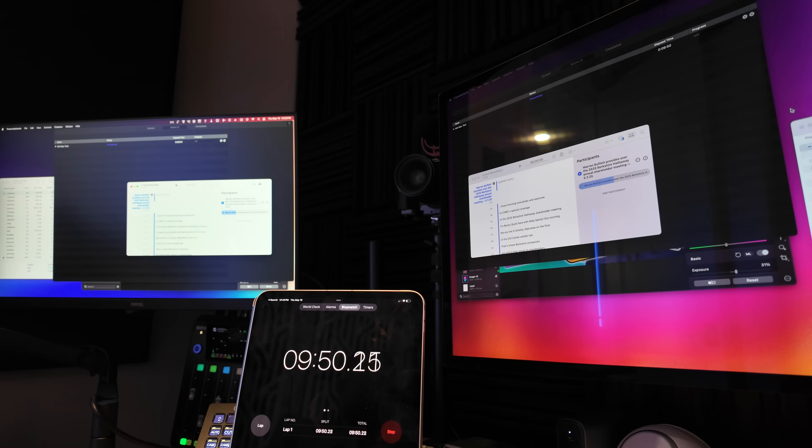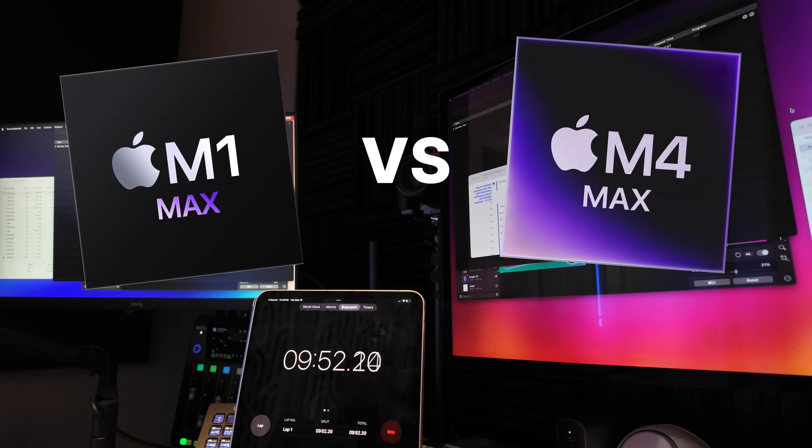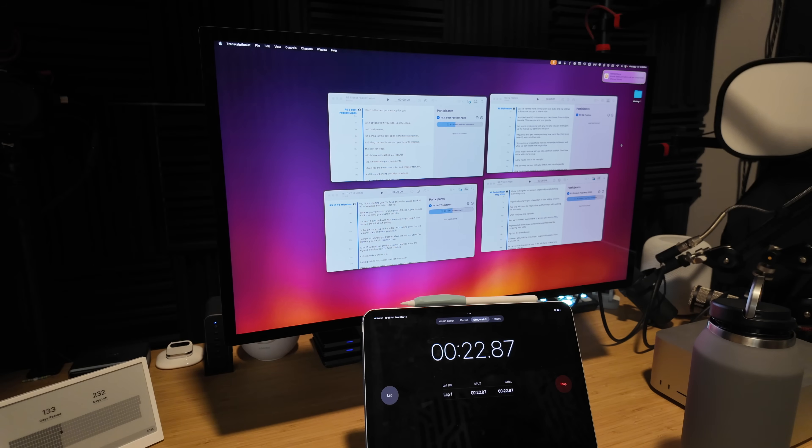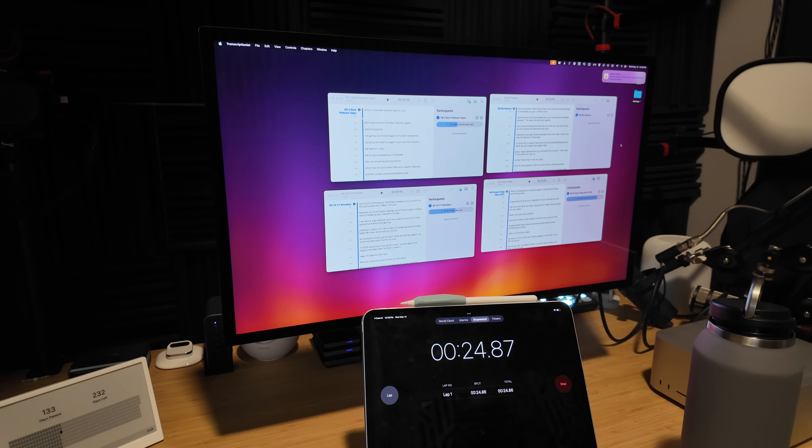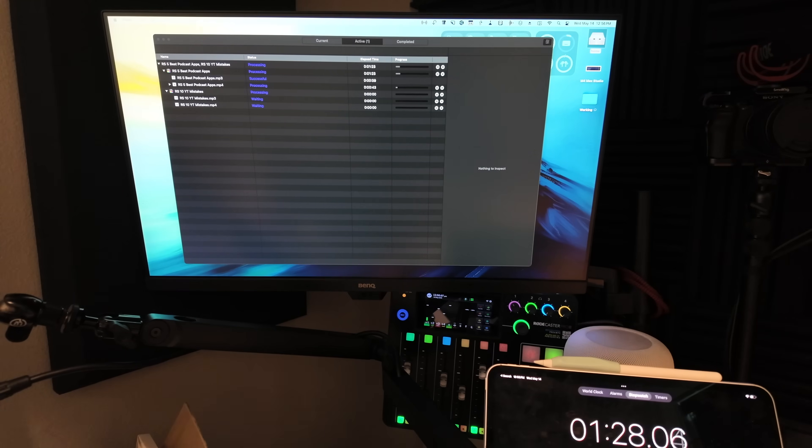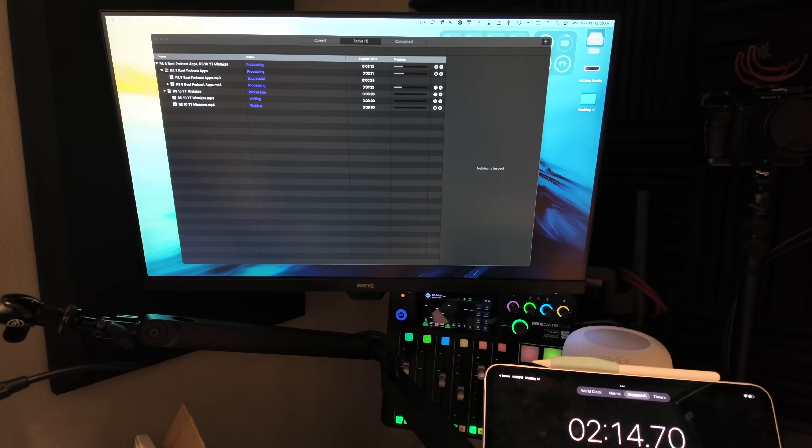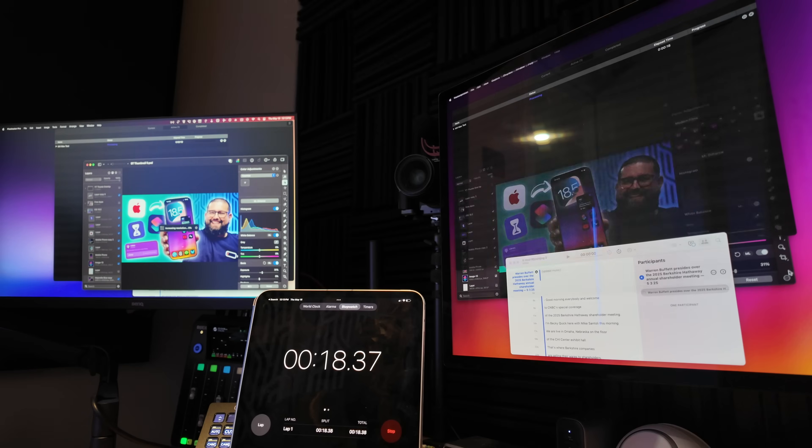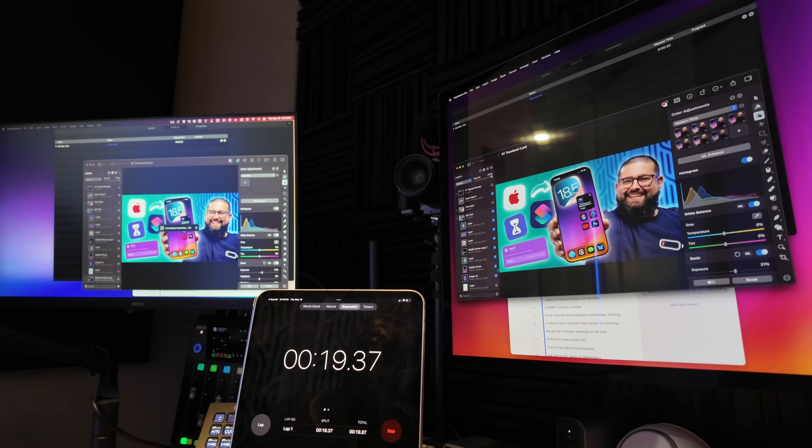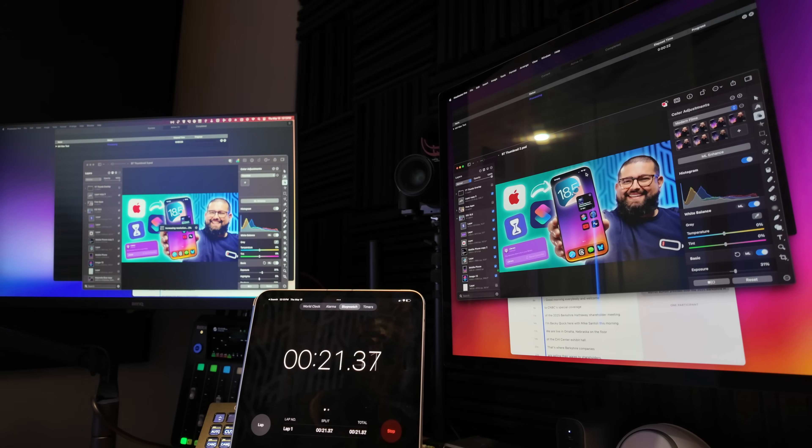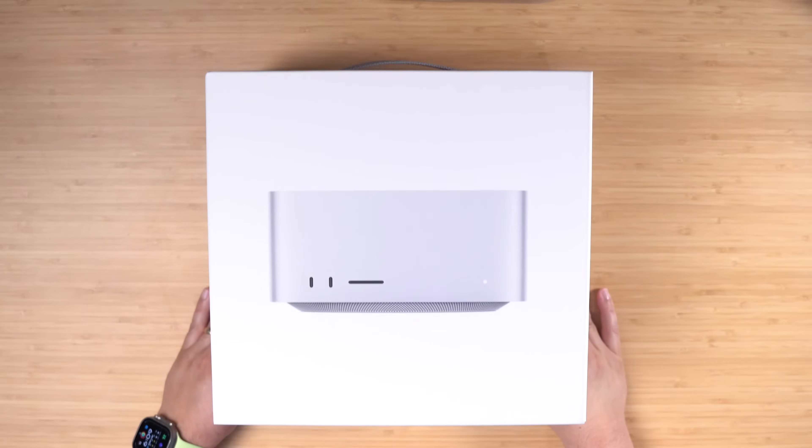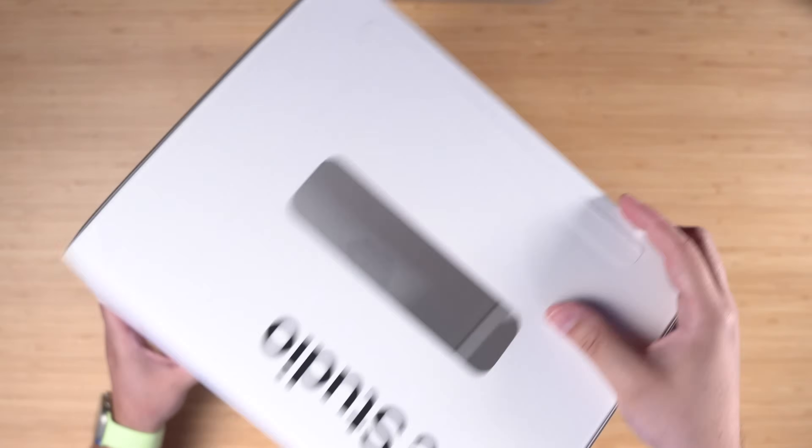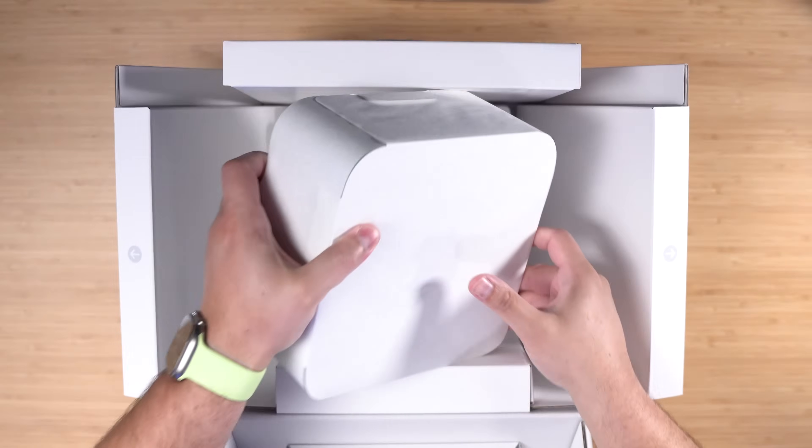I finally upgraded to the M4 Max Mac Studio and put it head to head with my three-year-old M1 Max Mac Studio, transcribing hours of audio with AI while encoding hours of 4K footage in Compressor, and even throwing in machine learning super resolution from Pixelmator Pro. After all that testing, I know how much faster it is in real world use compared to my old one.